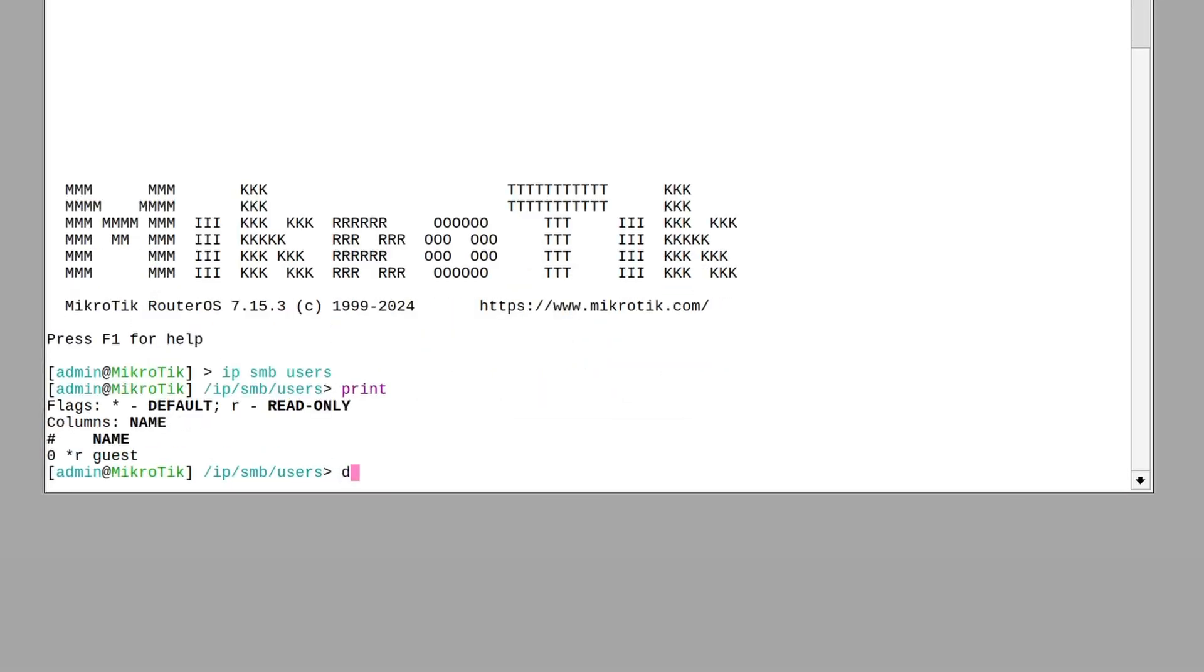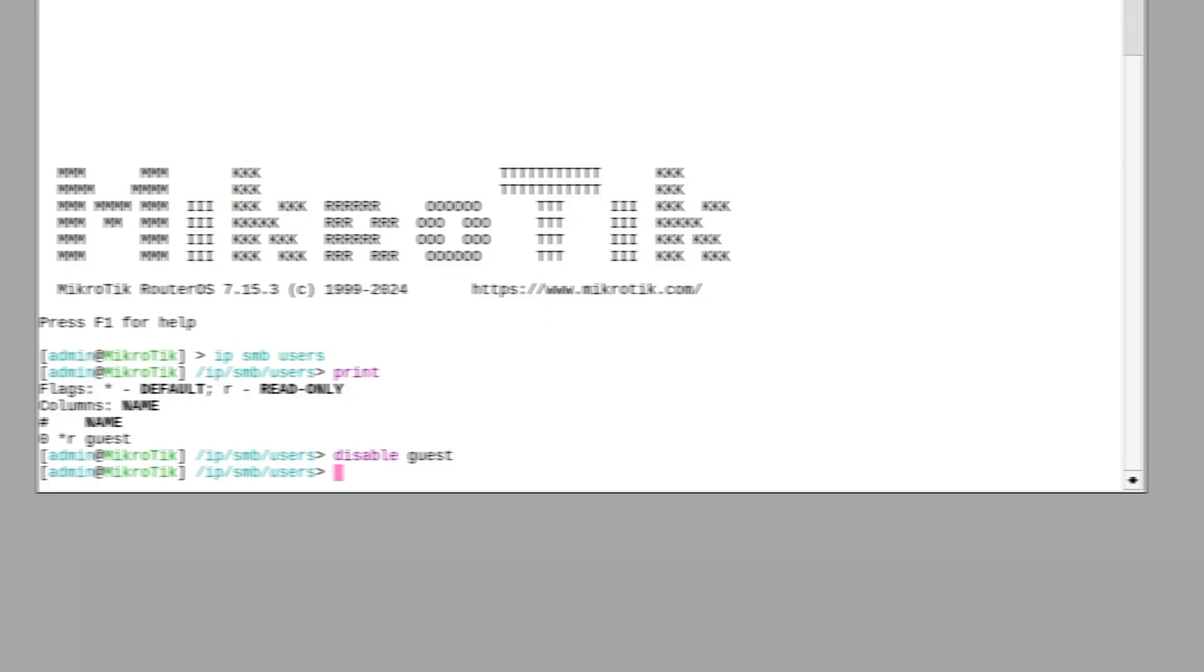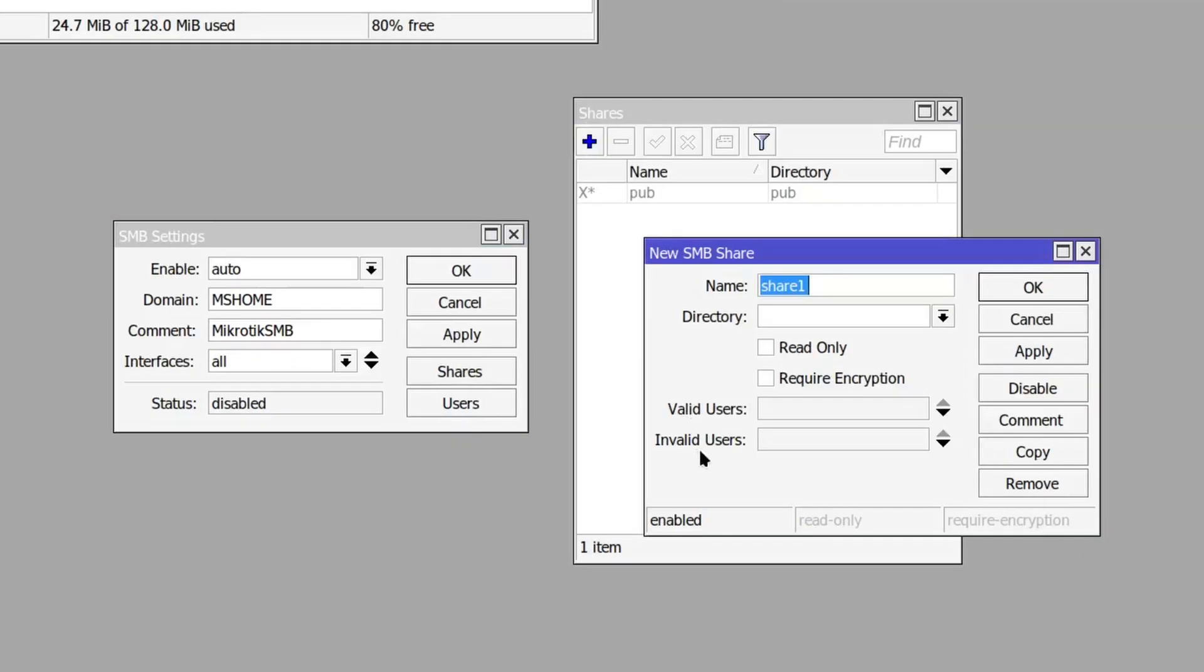Furthermore, when setting up a Samba share, there are now two additional attributes, valid users and invalid users, where you can explicitly configure who can and cannot access this share. By default, if these fields are left empty, all users will be considered valid.